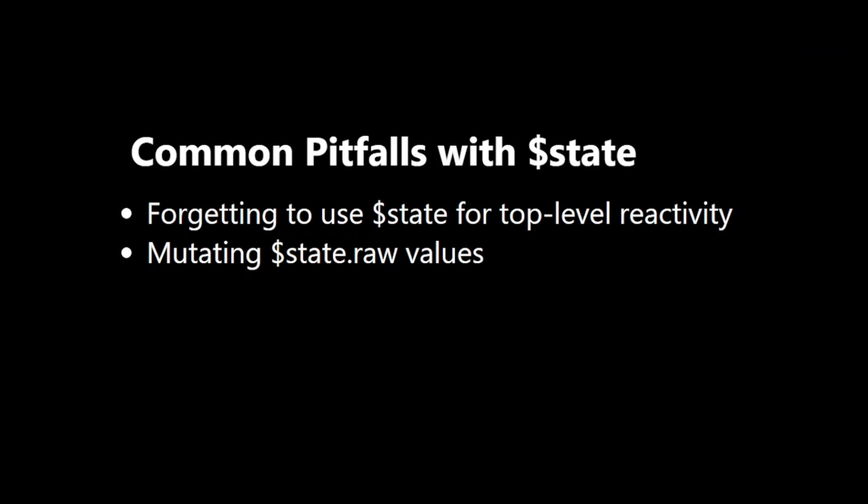Destructuring $state objects. If you destructure a $state object, the individual properties lose their reactivity. Instead, access properties directly or use $derived.